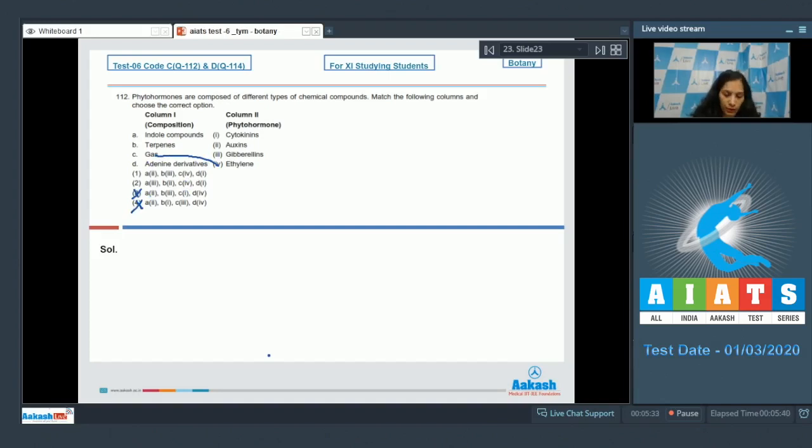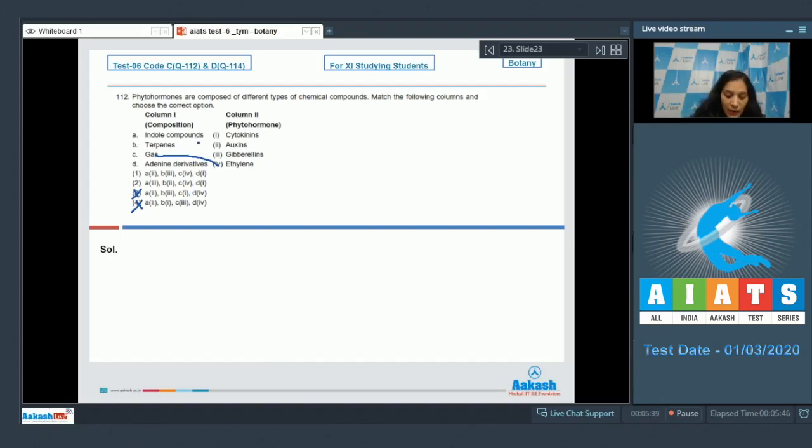not matching with the fourth. Now there's a fight between options 1 and 2. If you find it easy, indole compounds are auxins, so A matches with second, which is seen in option number 1 only. Option